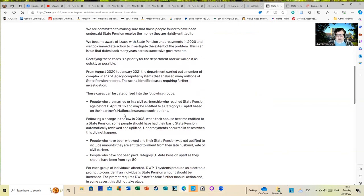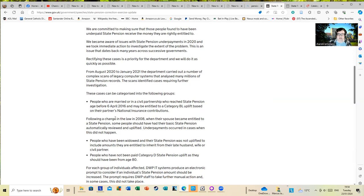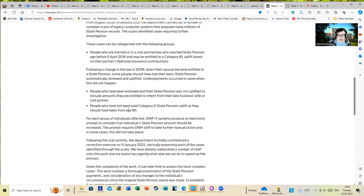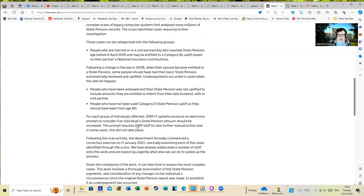However, the law changed on that recently. Following a change in the law in 2008, when they stopped the state buyers became entitled to a state pension, some people should have their basic state pension automatically reviewed and uplifted. Underpayments have occurred in cases when this did not happen. There are apparently quite a large number of these, most of them affect women because historically women outlive men in a marriage. People have been widowed and their state pension was not uplifted to include amounts they are entitled to inherit from their late husband, wife, or civil partner.